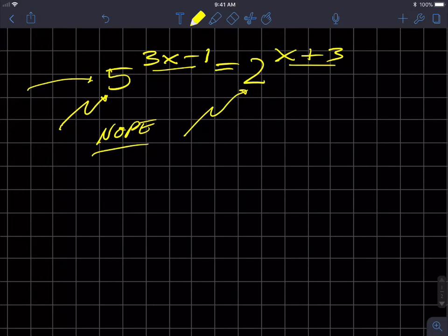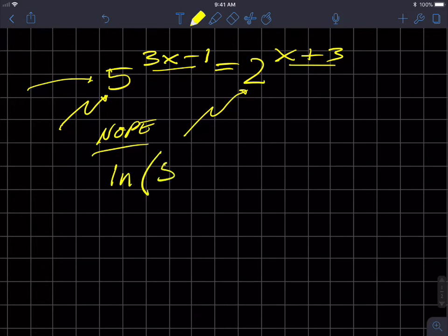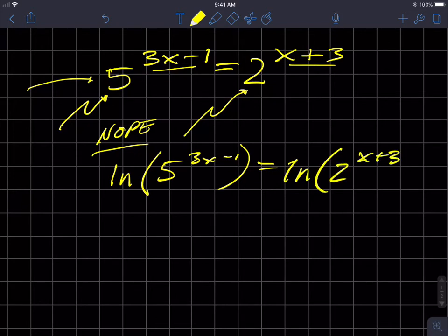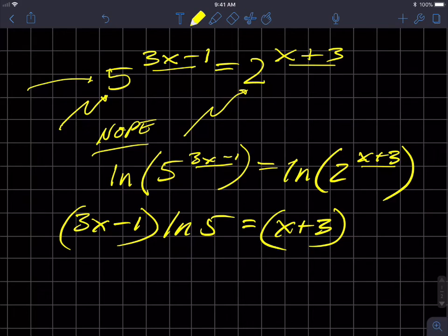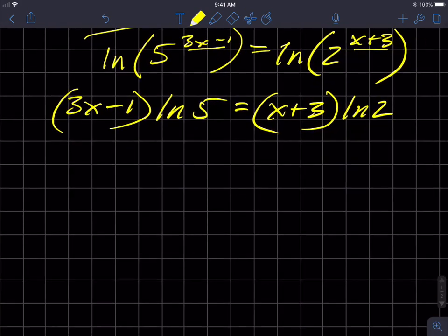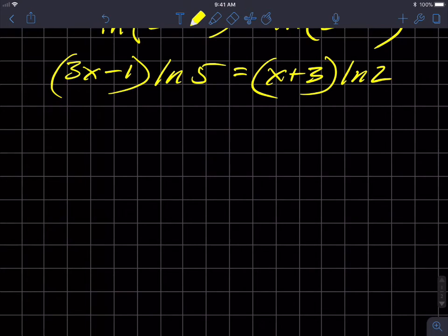Again, the easier more direct way to solve this is to take the natural log of both sides, flattening the equation. I take the natural log of five to the three X minus one equals natural log of two to the X plus three. I can write each exponent as a coefficient: three X minus one is a coefficient on natural log of five, and X plus three is a coefficient on natural log of two.